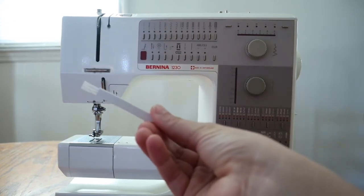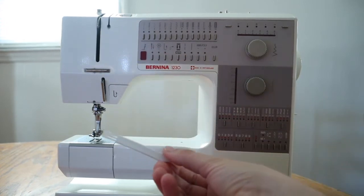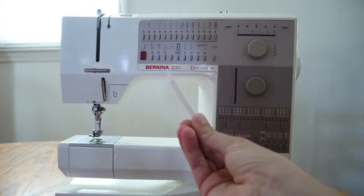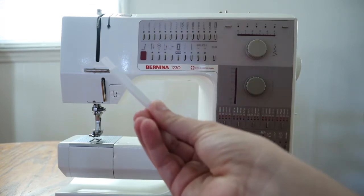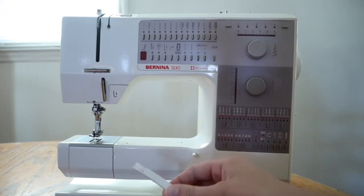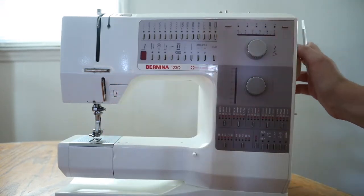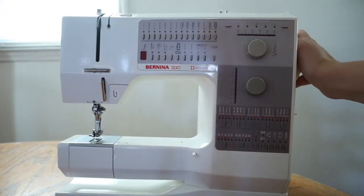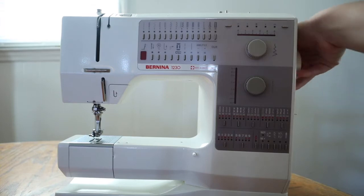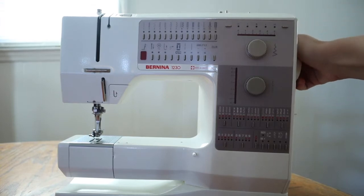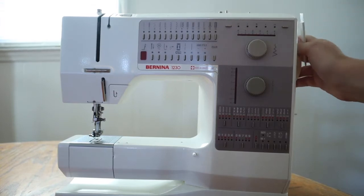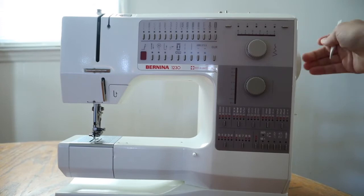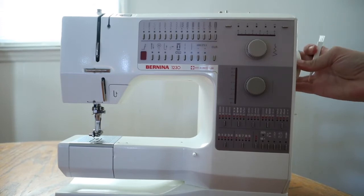If it doesn't, I'm sure you can find one at a sewing machine shop. So you want to make sure your needle is up, and you do that by turning this wheel towards you. You always want to turn the wheel, this is called the hand wheel over here on the side, turn it towards you until the needle is all the way up.